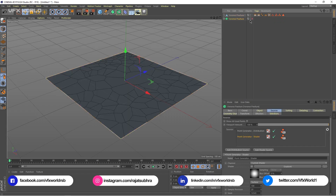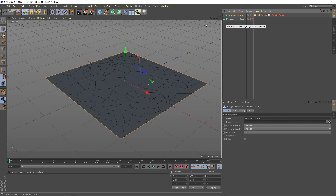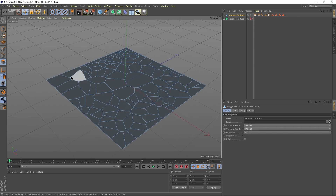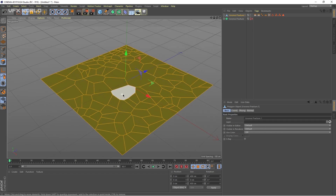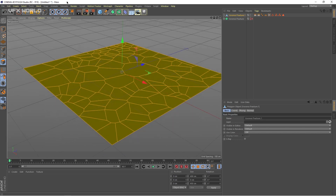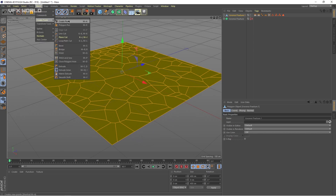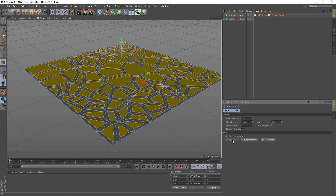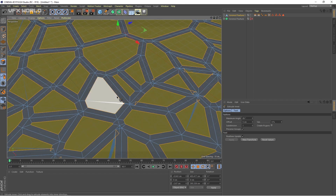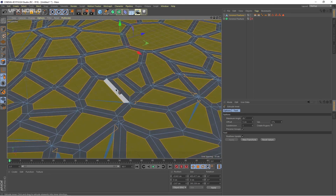After that, select this one and just move it down — we don't need that, just hide it. Now select this and you just have to select the polygons. Press Control A to select all together. So now we are extruding it. Go to Mesh, then Create Tools, and I'm taking Extrude Inner from here. Then just press Apply.